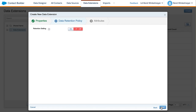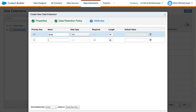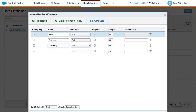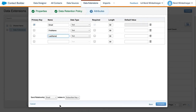Next, we can define a custom data retention policy, which we'll leave as is. The last step is to define a couple of attributes for our data extension. As mentioned before, it's a data table in our database, and each attribute represents a column in that table. The final step for our sendable data extension is to relate our email attribute with a subscriber key. Okay, let's finish it.